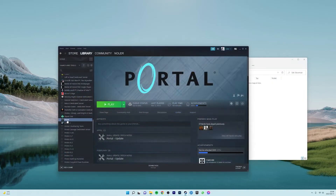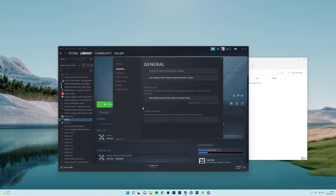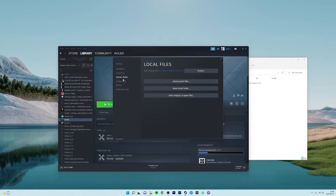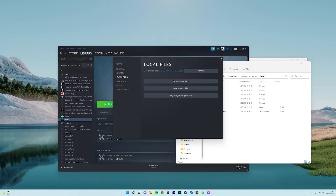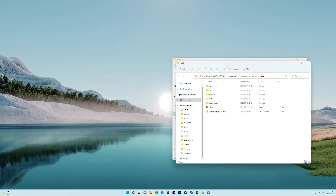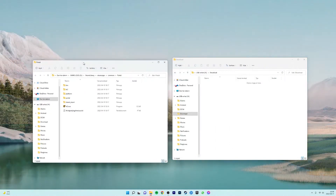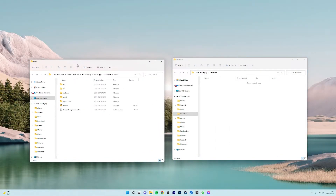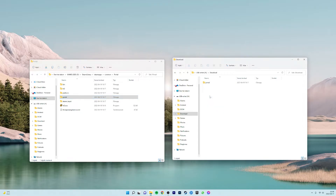Once that is done, open Steam and locate your Portal game, go into properties and then into local files and browse, and it will open the folder with your game files. Just copy the folder named Portal onto the SD card that we opened before.